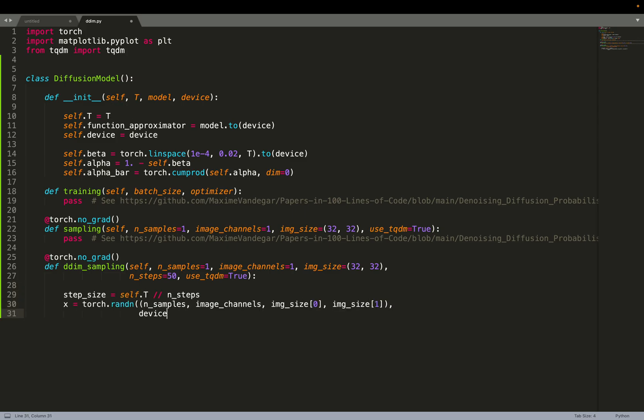We can define the step size. The step size is big T divided by the number of steps. For example, we need to denoise the full range. The range goes from 0 to 1000. But if the number of steps is 50, then we are going to do steps of 20 times steps instead of one by default.